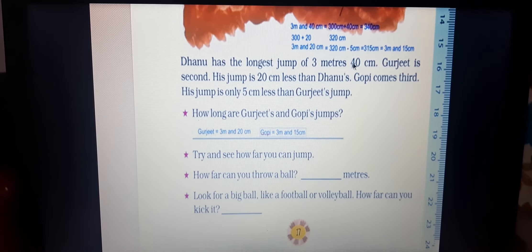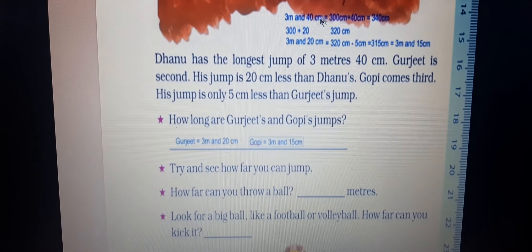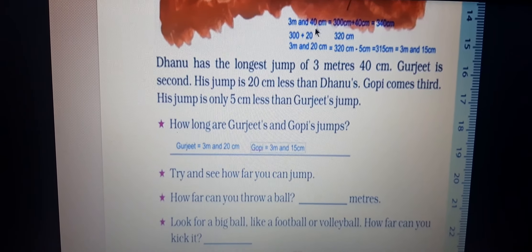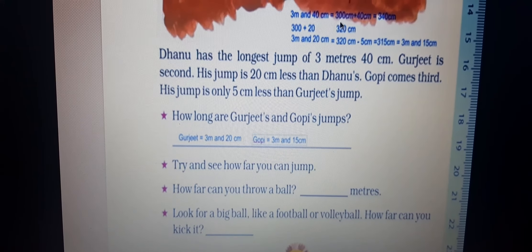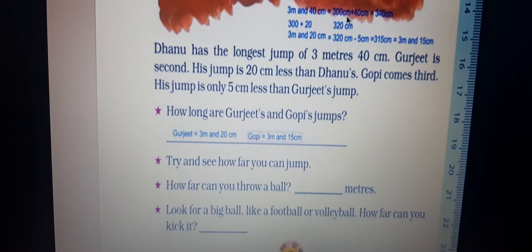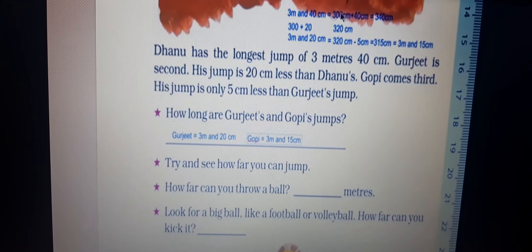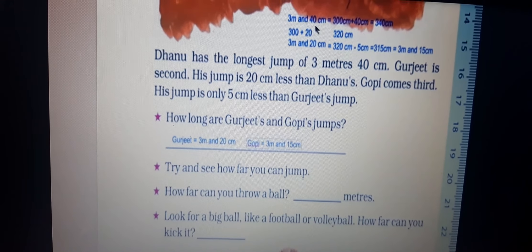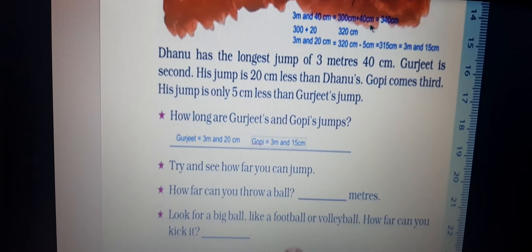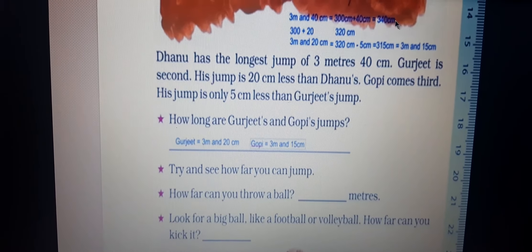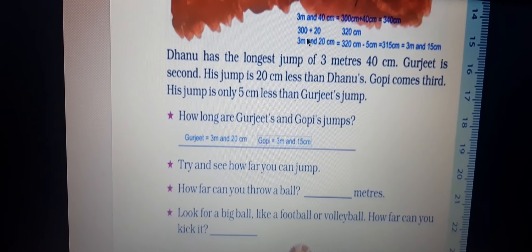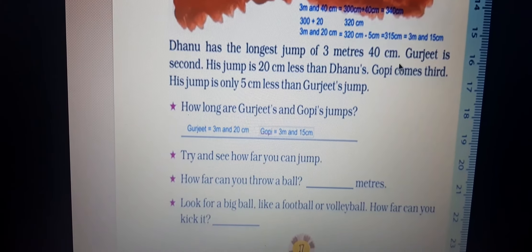First we convert Danu's jump: 3 meters 40 centimeters. Converting meters to centimeters — 3 into 100 is 300, plus 40 centimeters equals 340 centimeters. So Danu's jump is 340 centimeters.